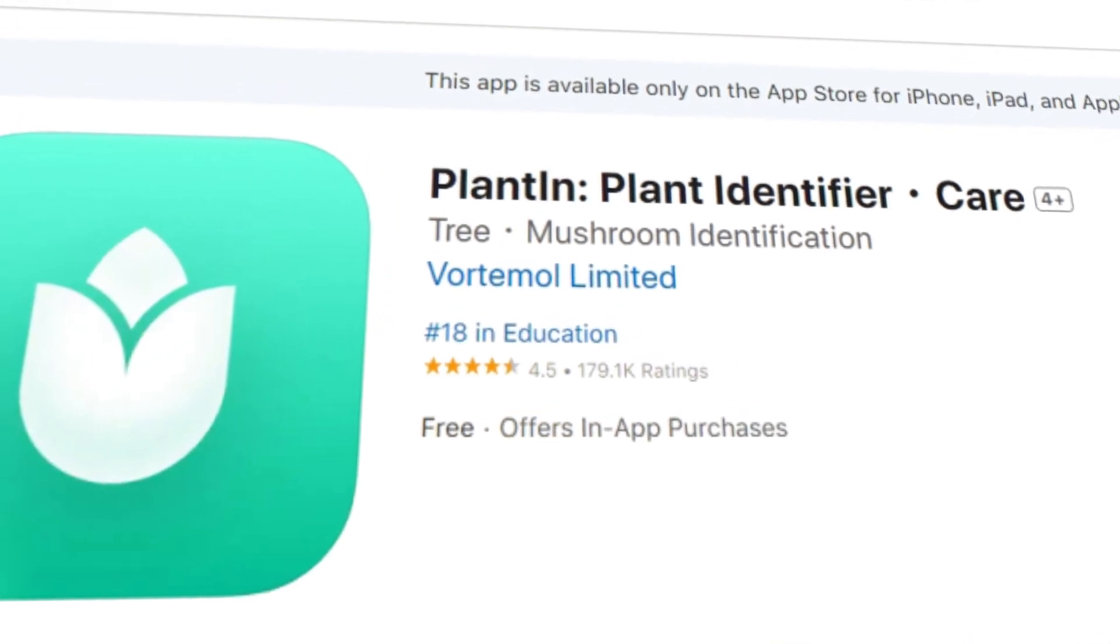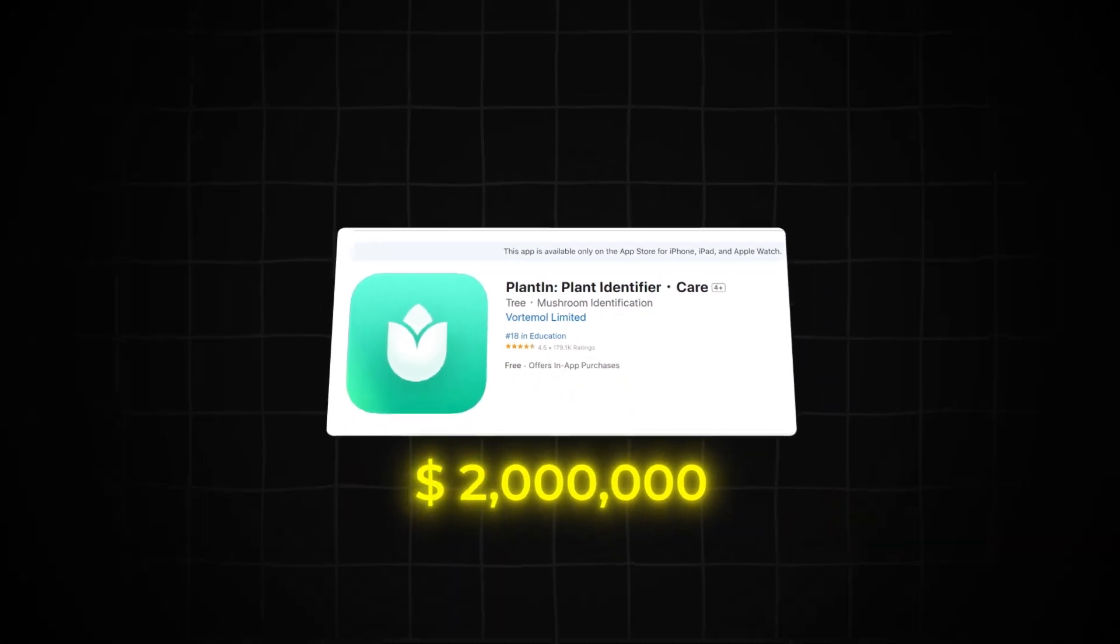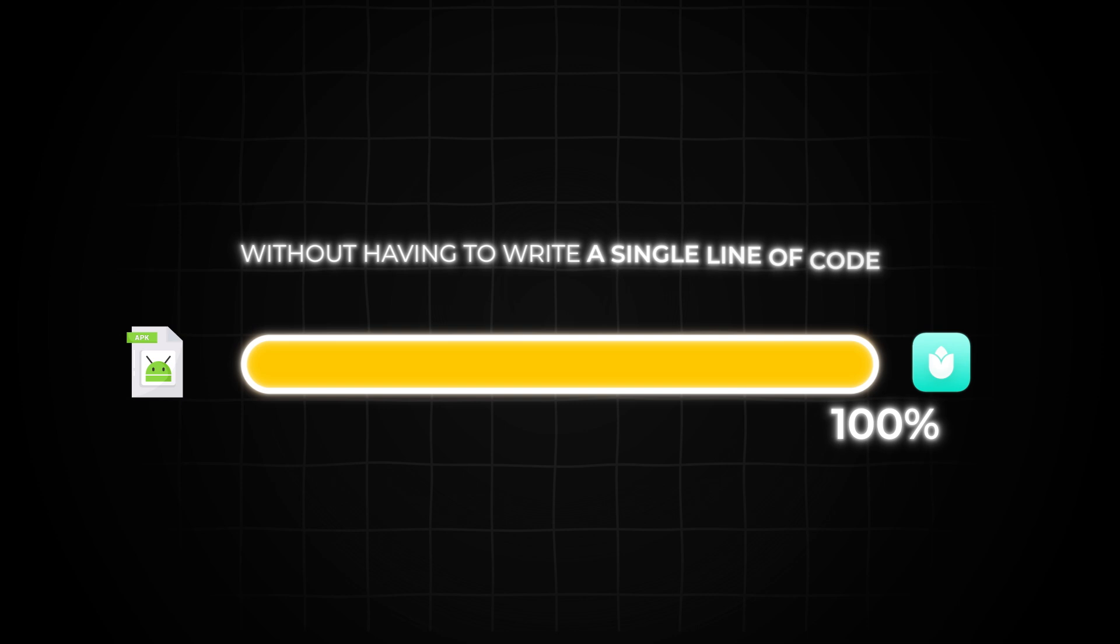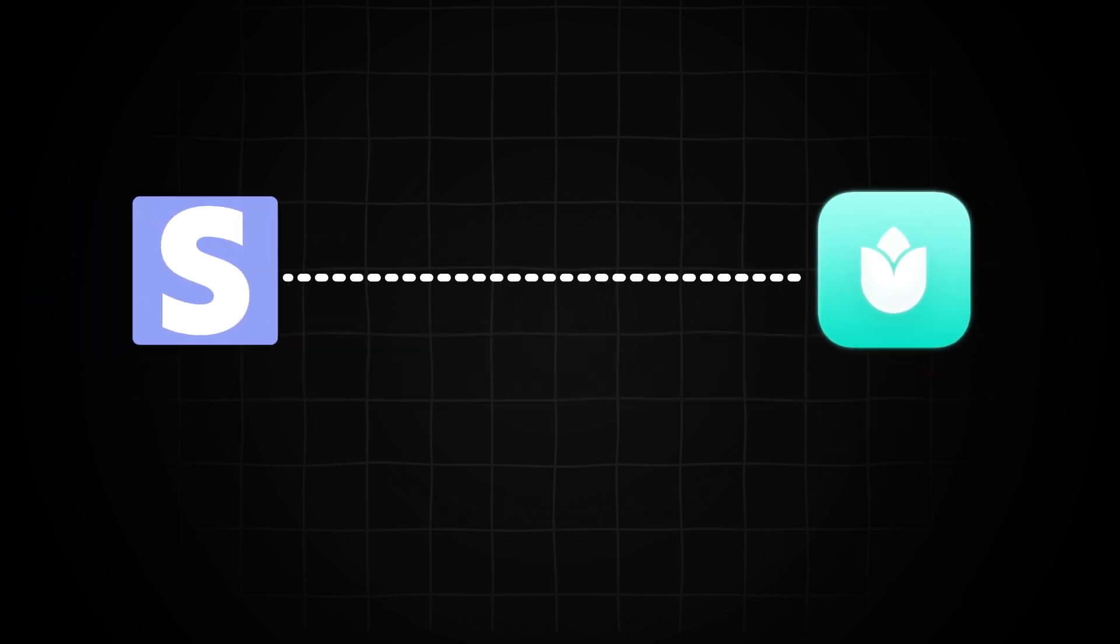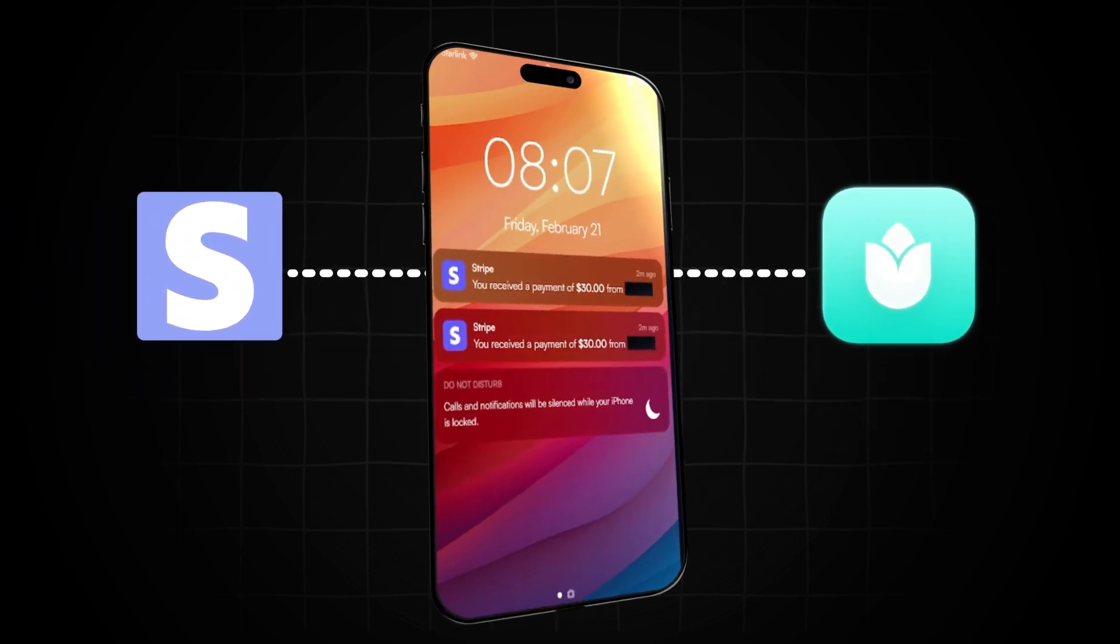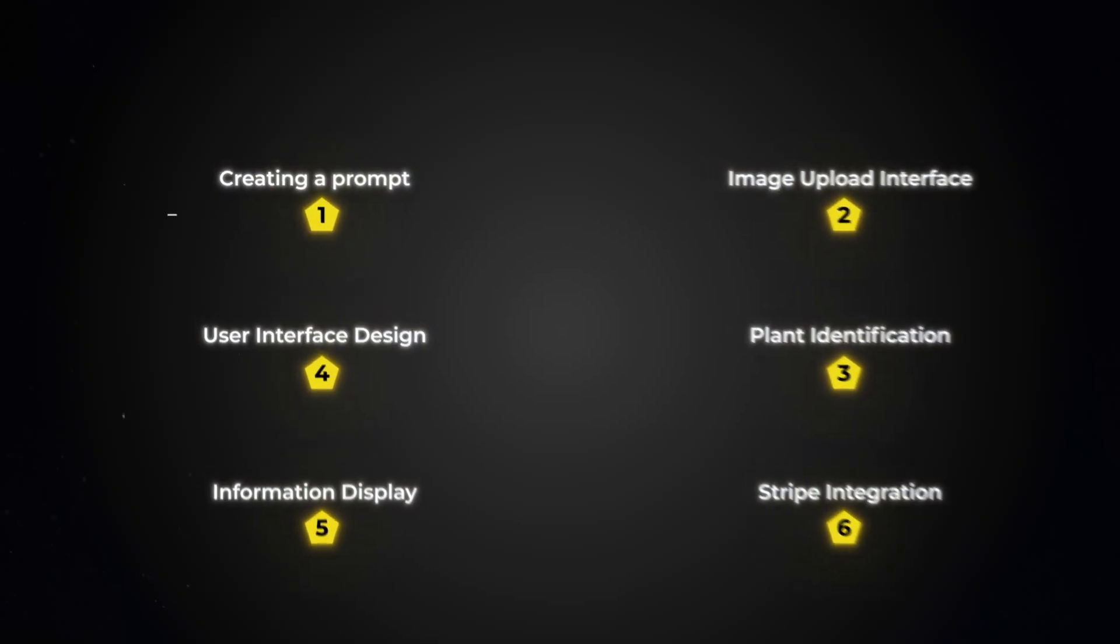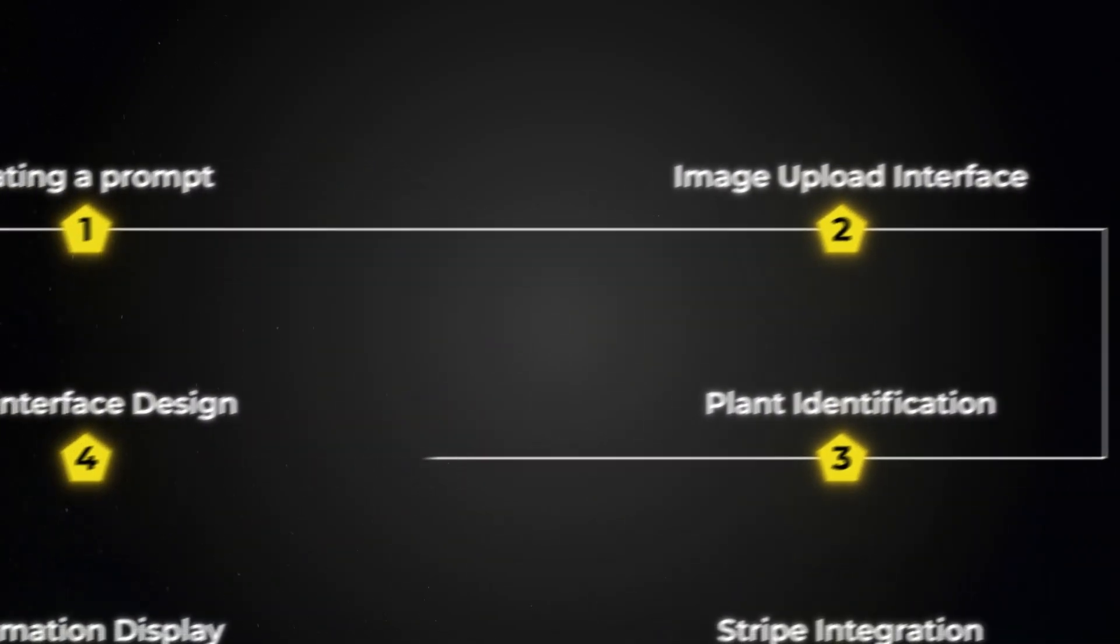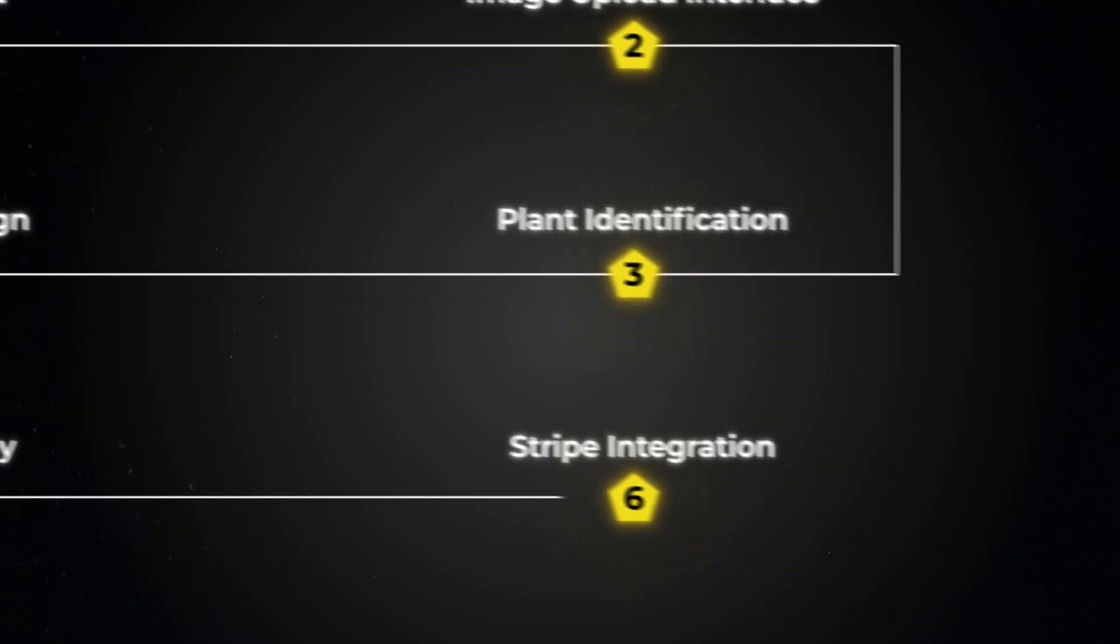This app from the App Store is making $2 million a month, and I, with you, will build this exact app from scratch without having to write a single line of code. I'll also connect Stripe to my app so that you and I can start making money right away. Step by step, I'll be guiding you on how to copy this $2 million a month app with only one AI tool.